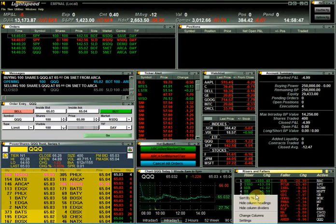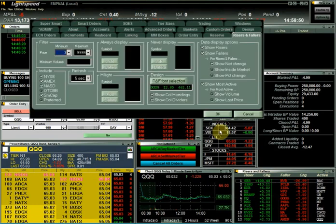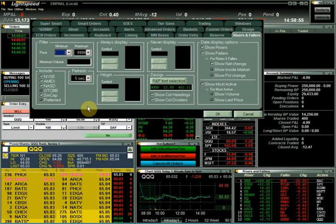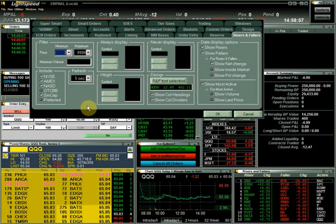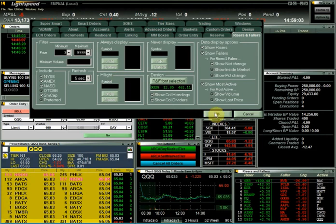The risers and fallers can be filtered by right-clicking and choosing settings. In the filters you can see that you can filter by price, volume, market, and symbol.